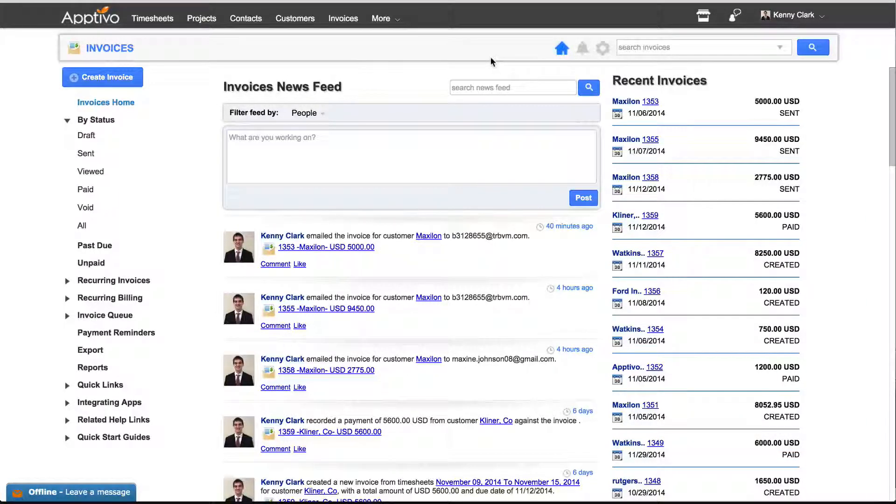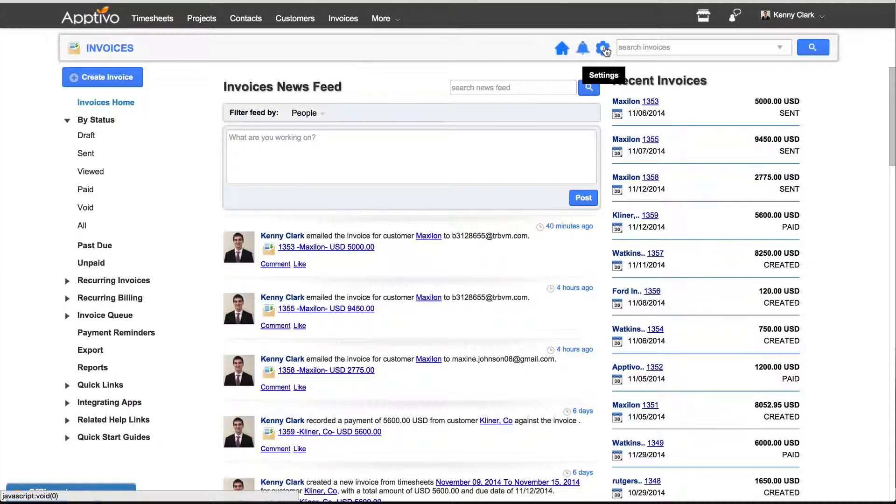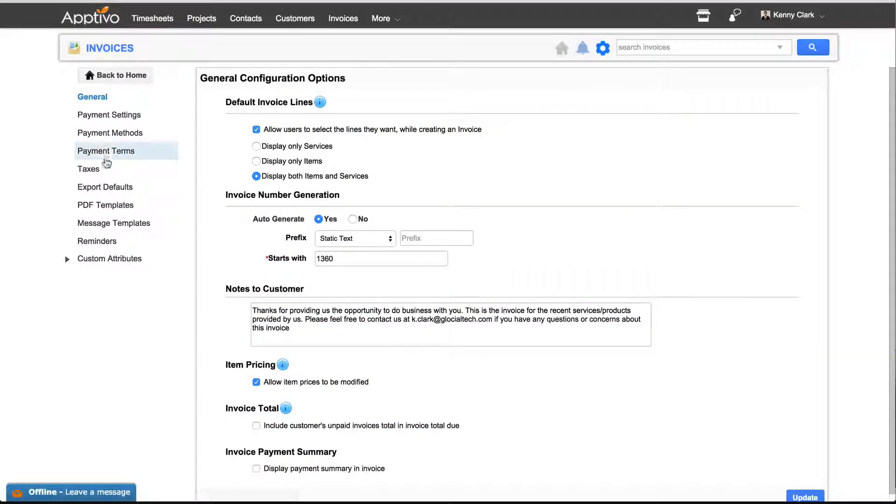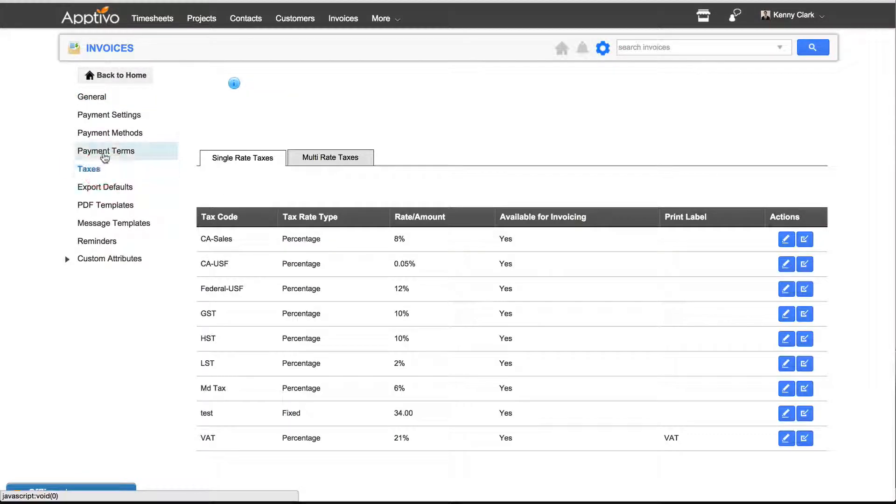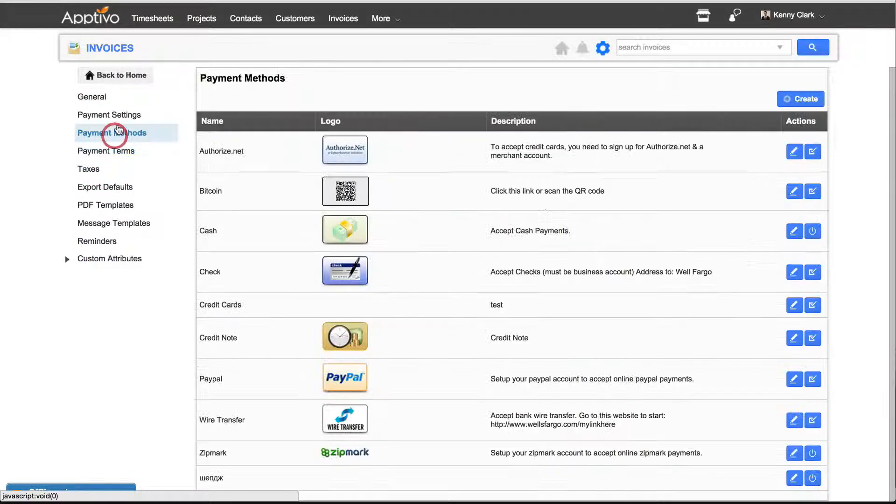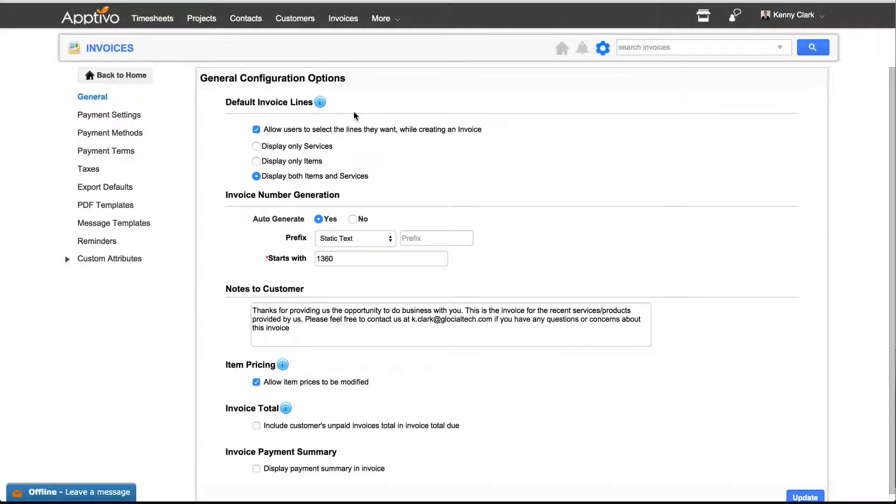Sending an invoice to a client in Aptivo is dead simple. The first step you'll want to take is to go through your settings and make sure that you have all of your taxes, payment terms, methods, settings, and even your general options configured the way you'd like them.